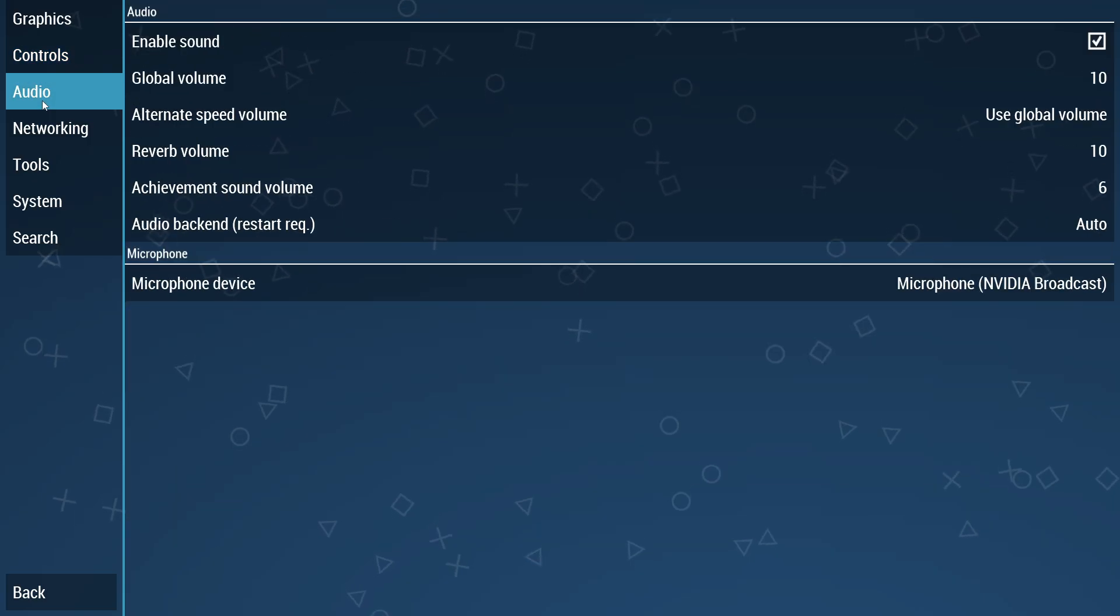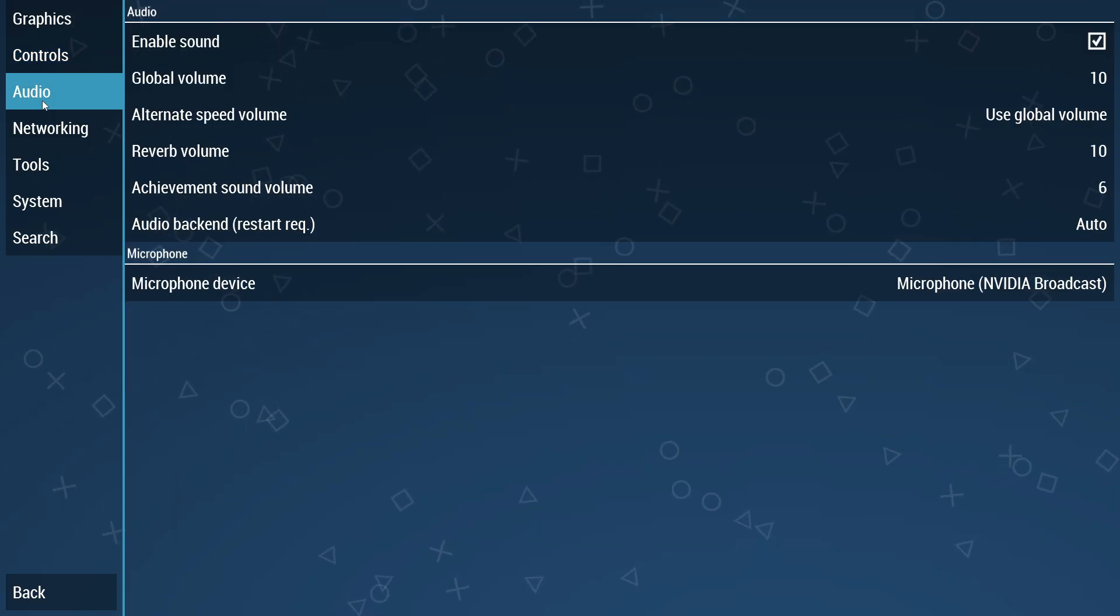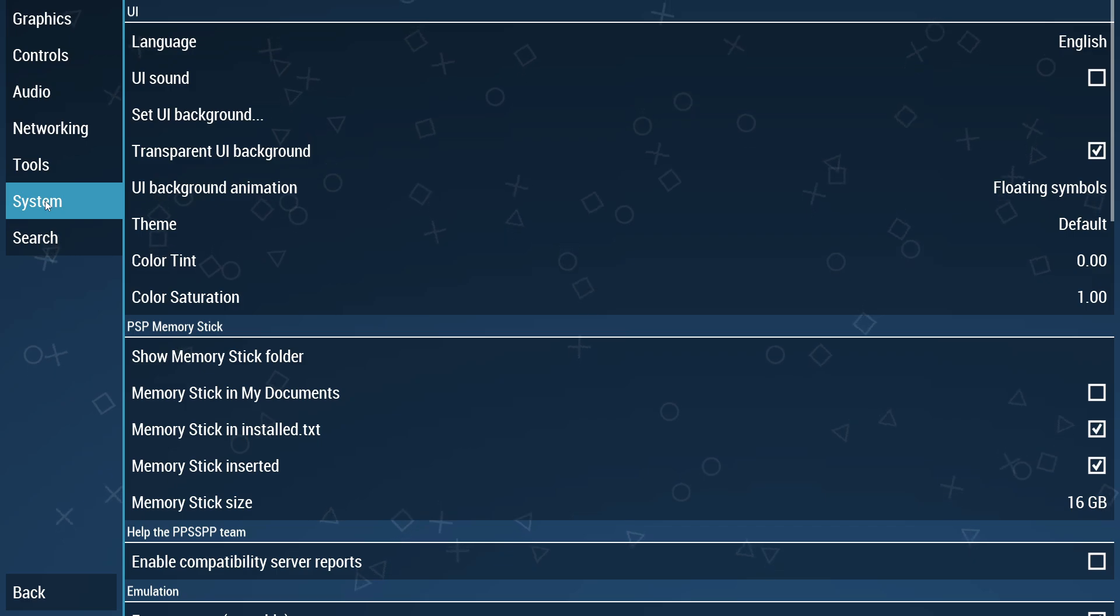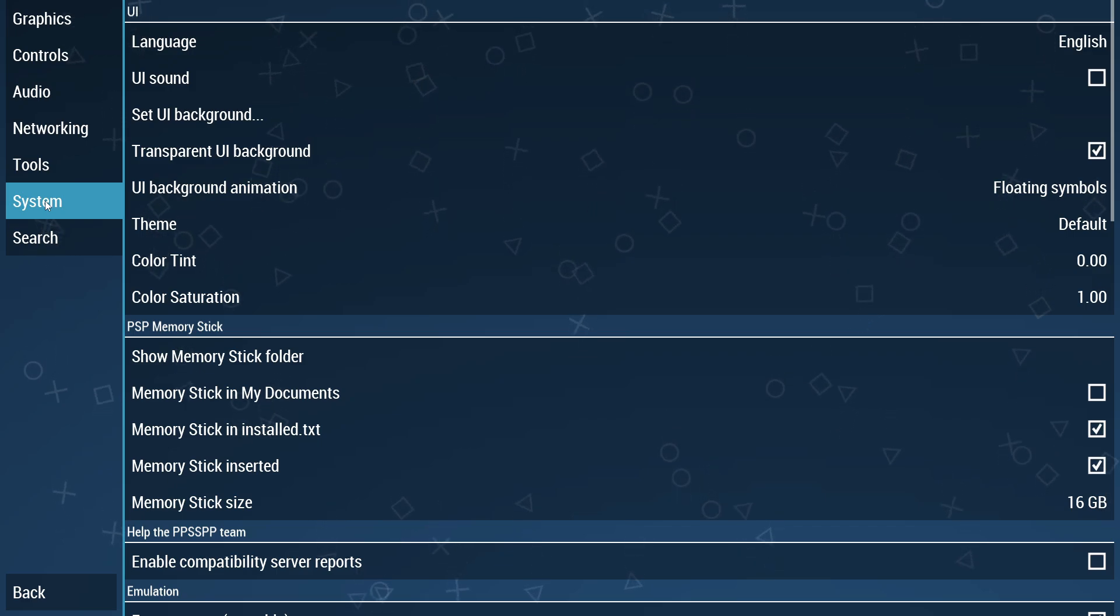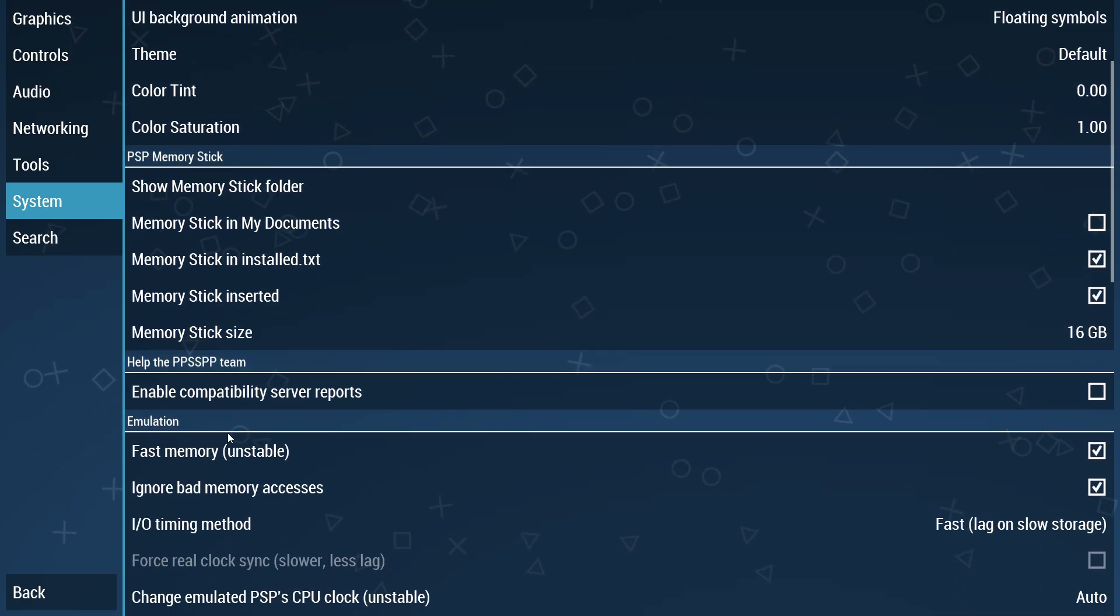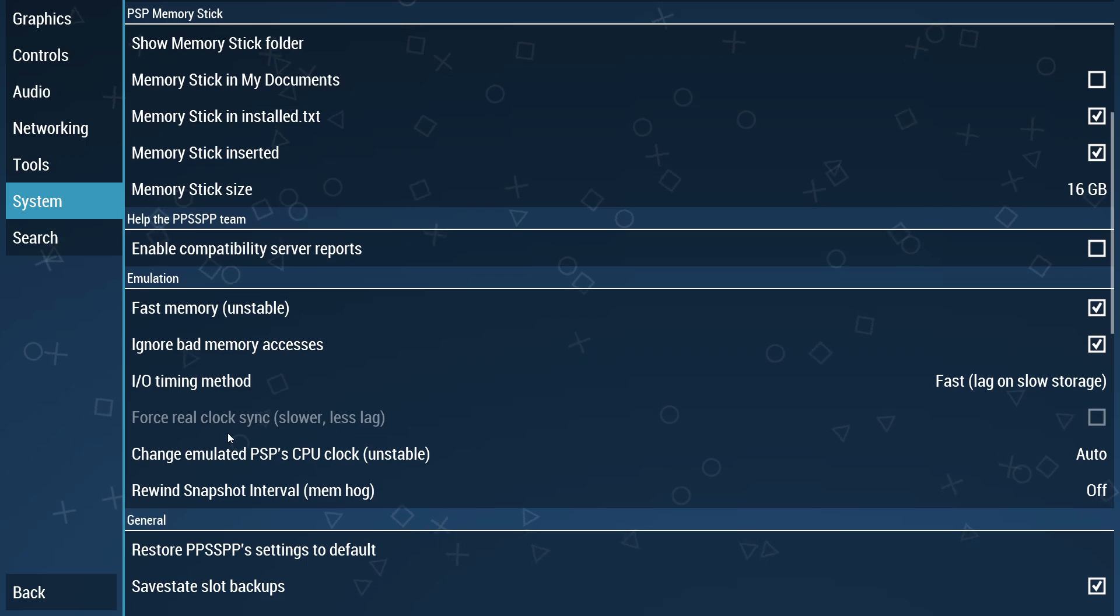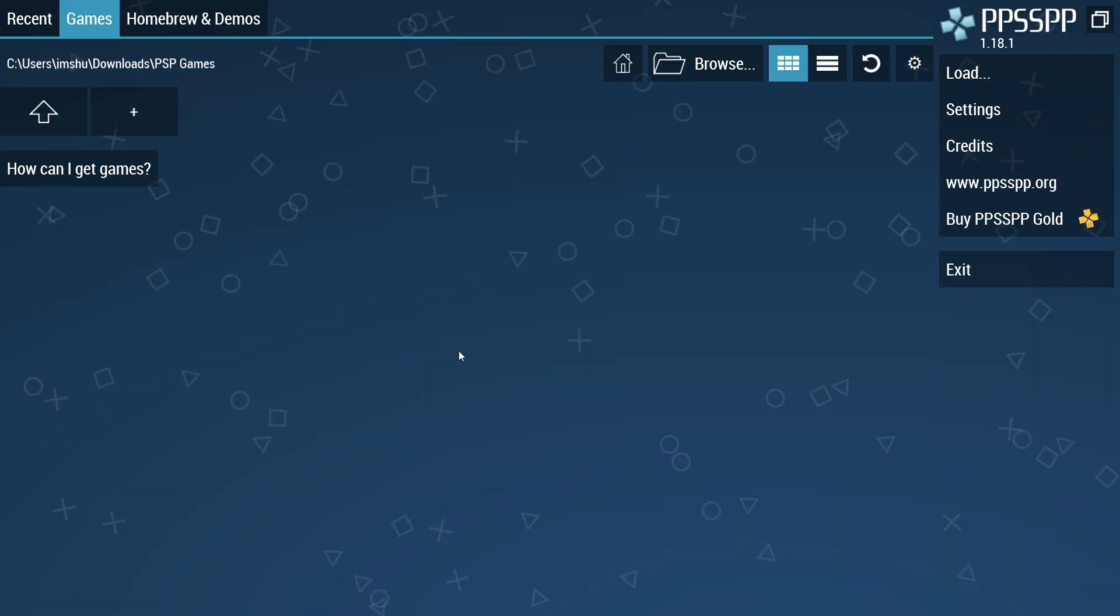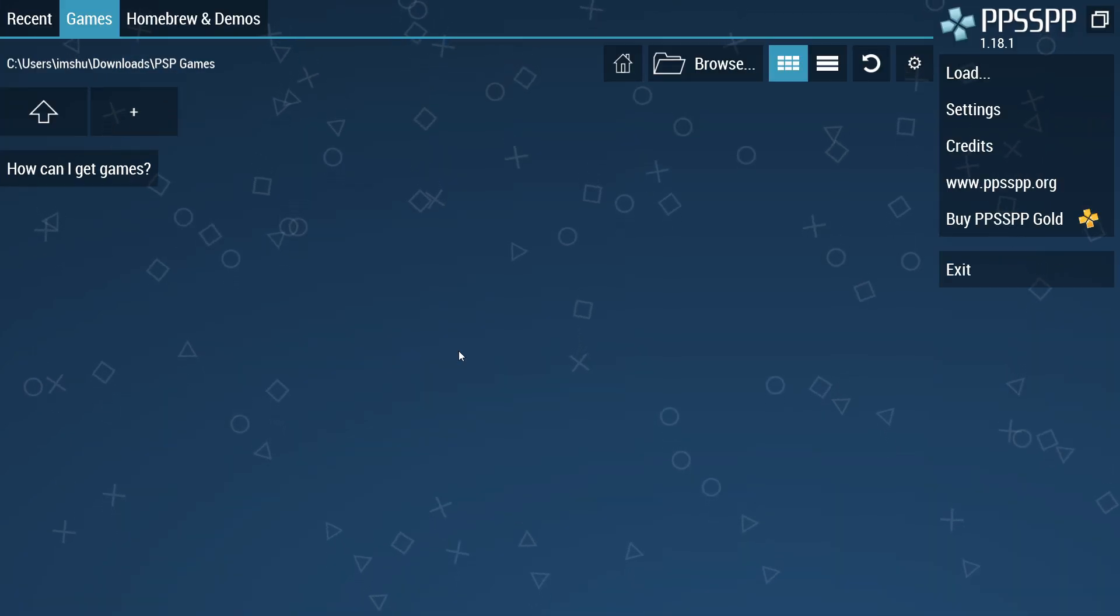In the Audio menu, leave it as Default. Now moving to the System menu, there are lots of options, but I don't think you need to change anything here. Don't be afraid, because if you mess something up, there's an option to restore PPSSPP settings to default.